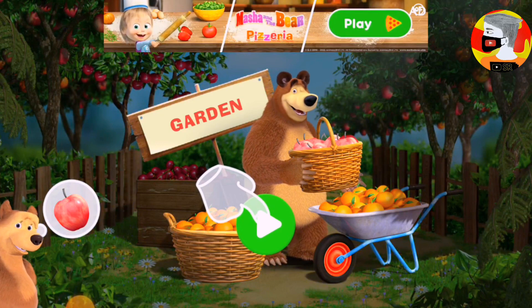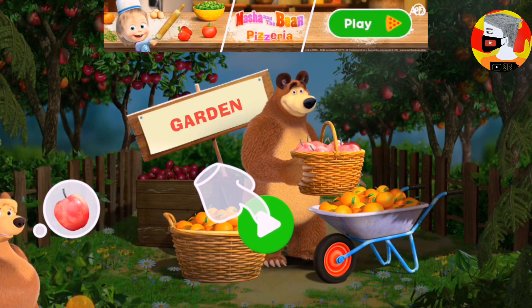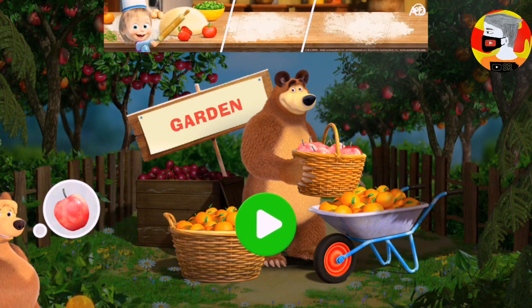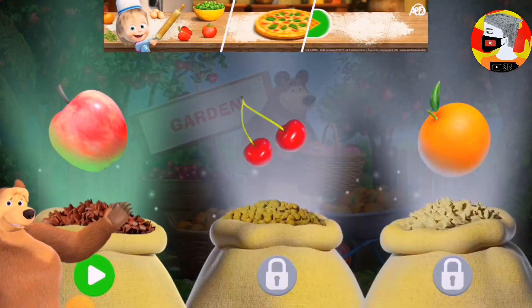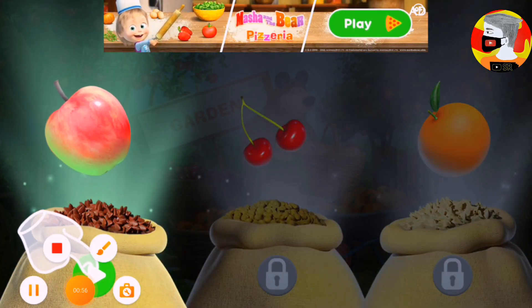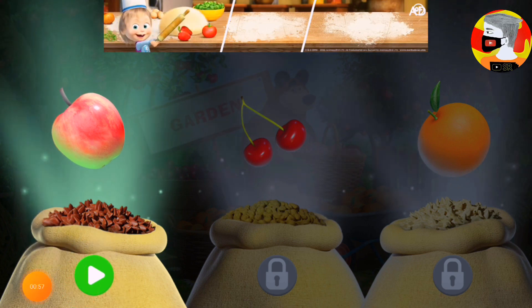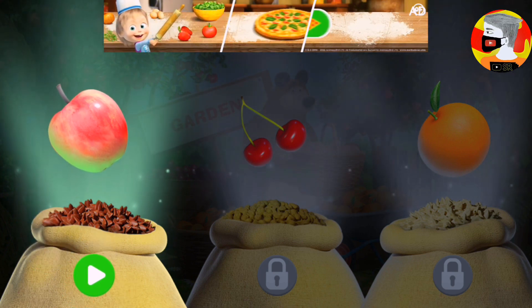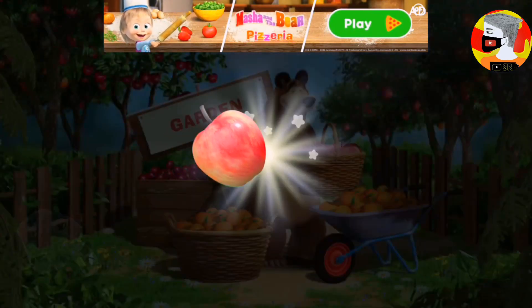Tap the button to choose the location. Tap a product to choose it. Apples!